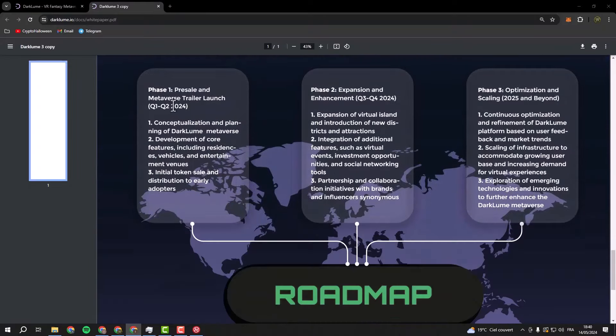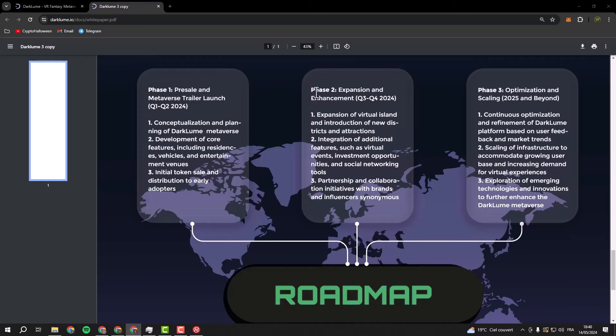After that, in Q3 and Q4, it will be phase two: expansion and enhancement. And in the next year, phase three: optimization and scaling, including continuous optimization and refinement of Darkloom, scaling the infrastructure, and exploring emerging technologies and innovations to further enhance the Darkloom metaverse.